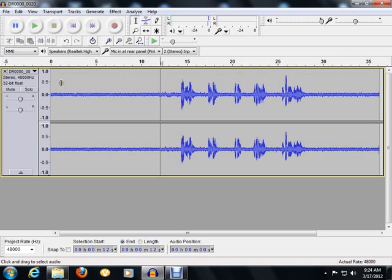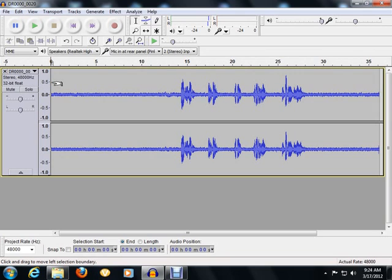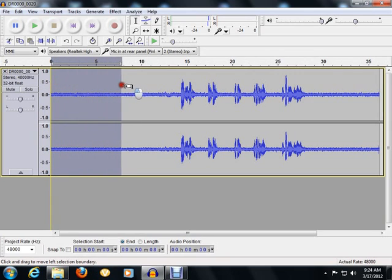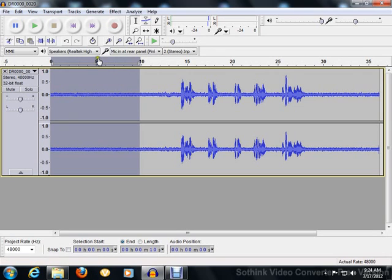The first thing you're going to do is find an area on the audio track that has nothing but background noise. You're going to left click on the timeline and highlight anywhere between five to ten seconds of that area—that's good enough for a sample.